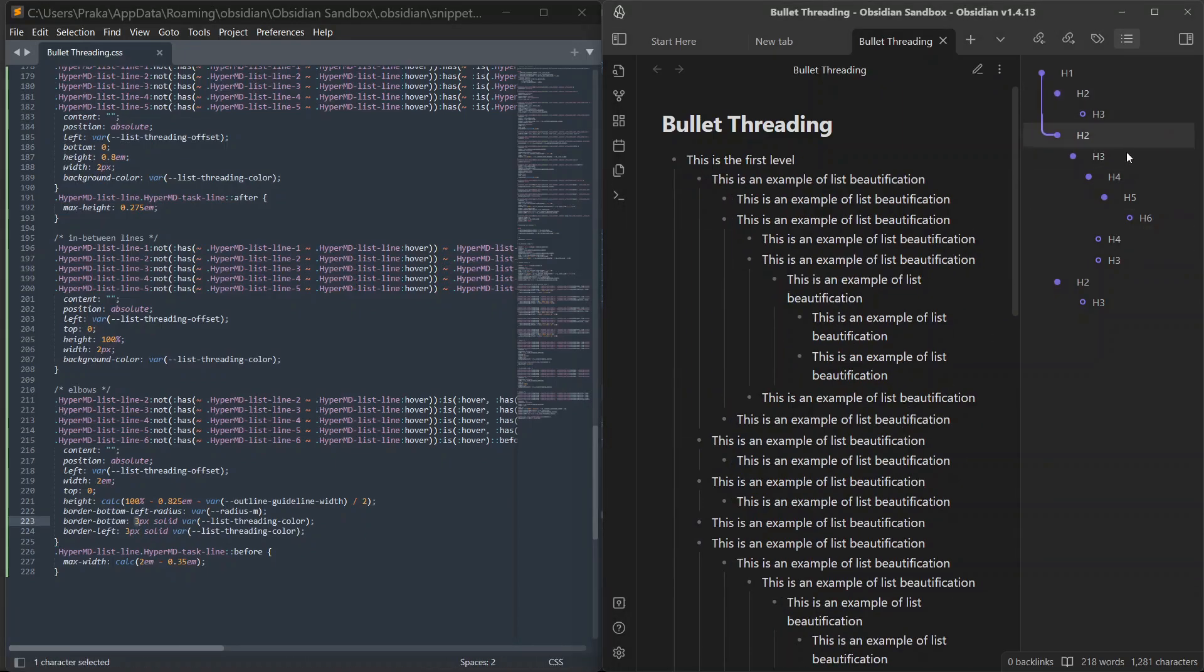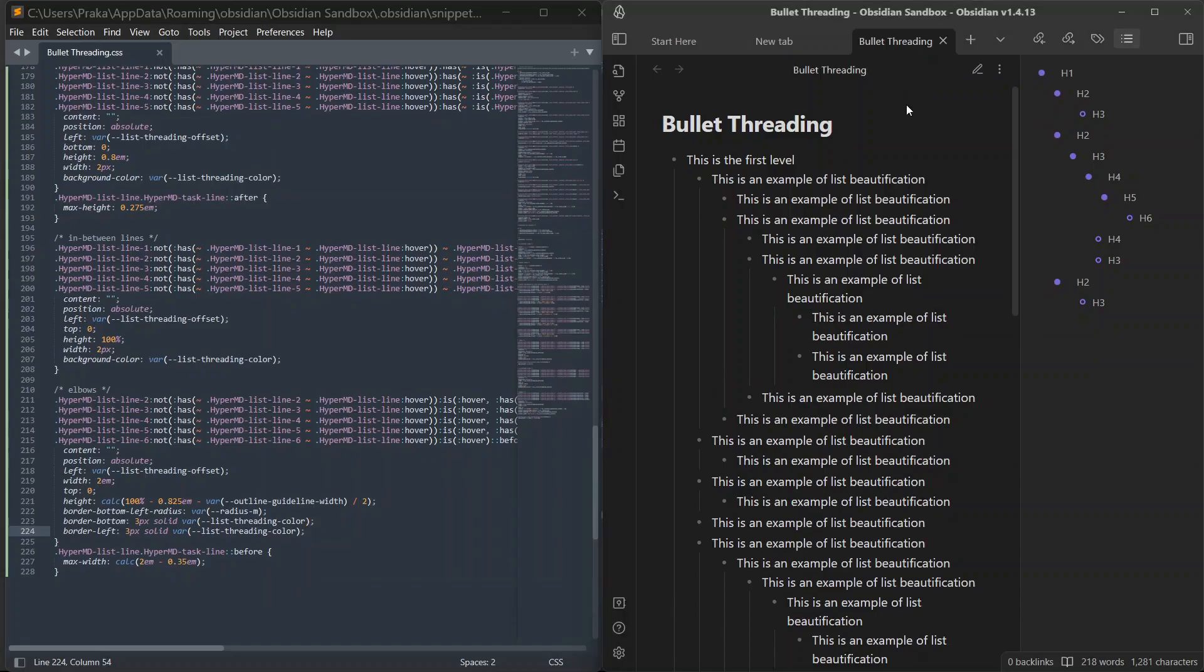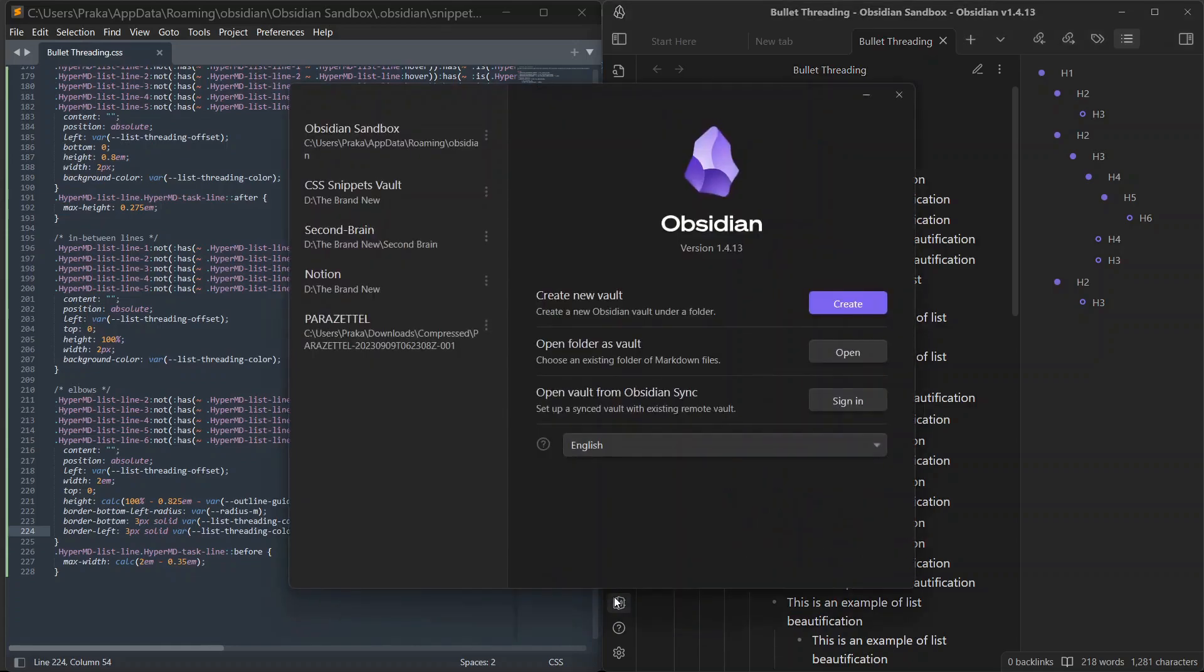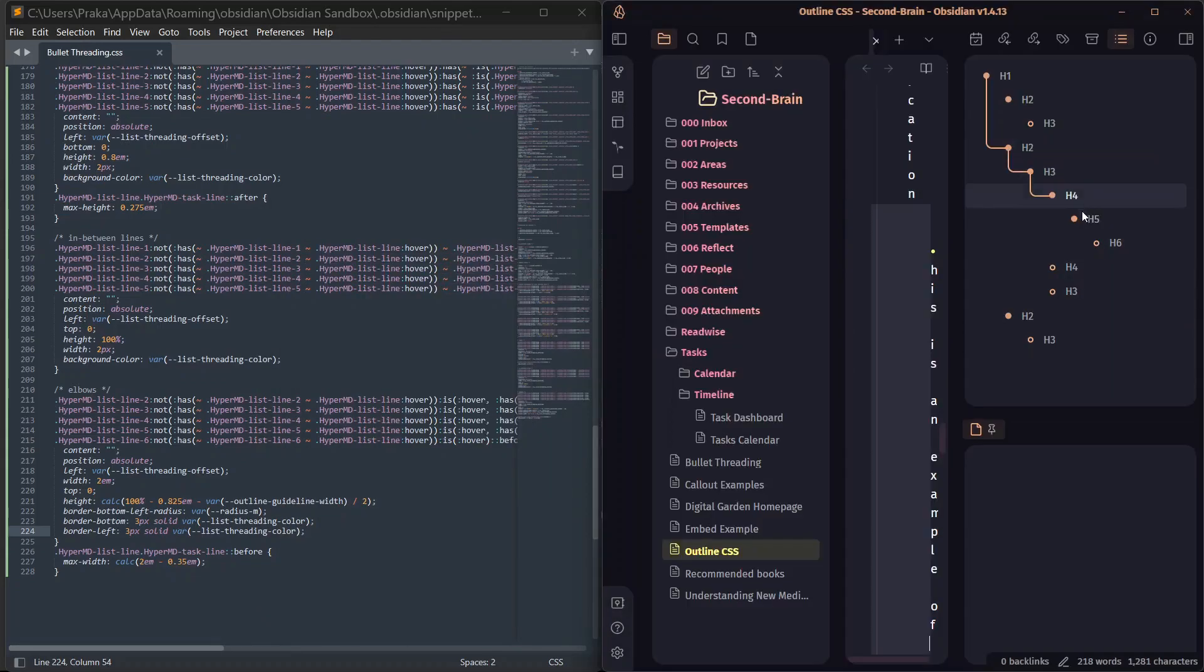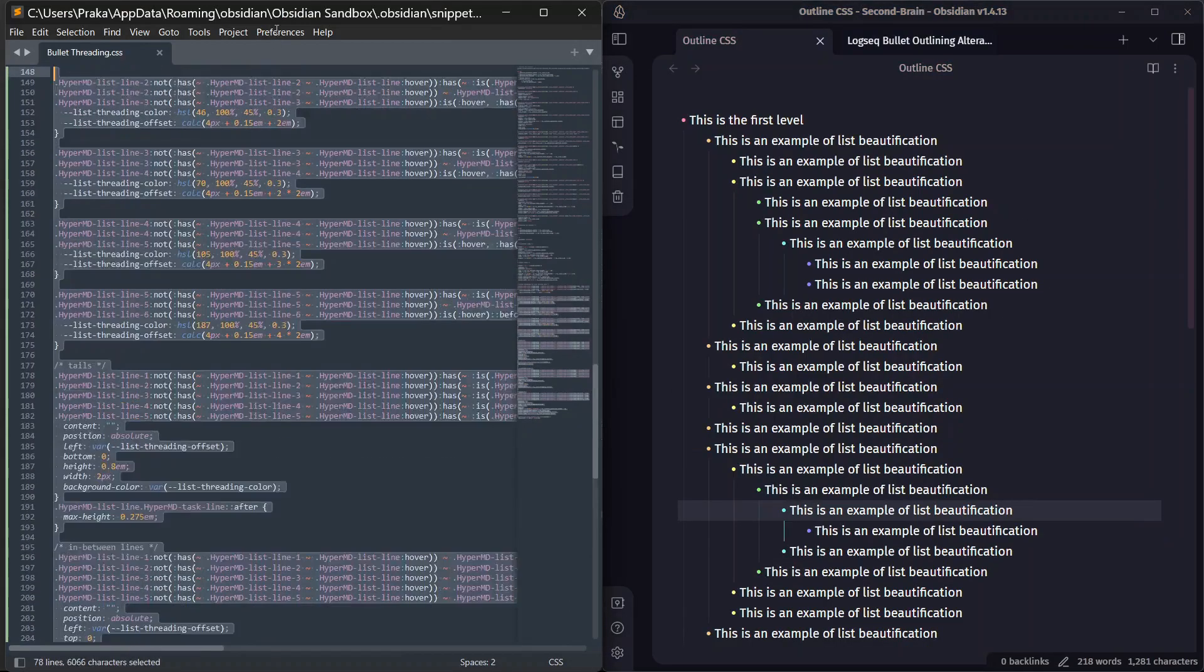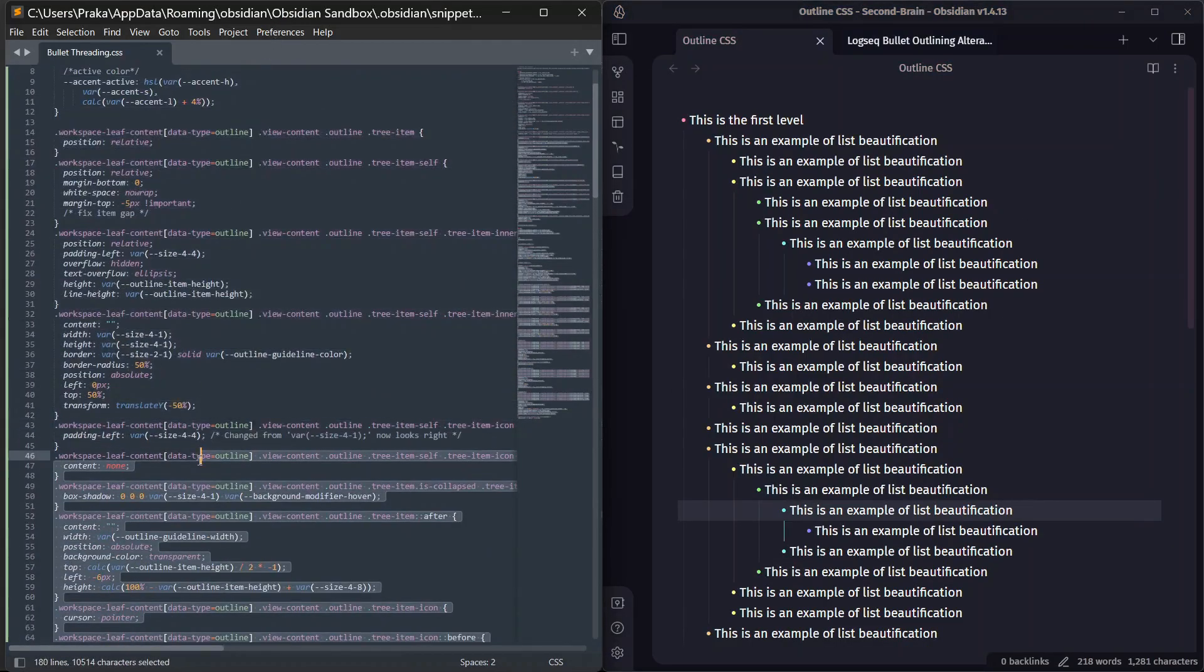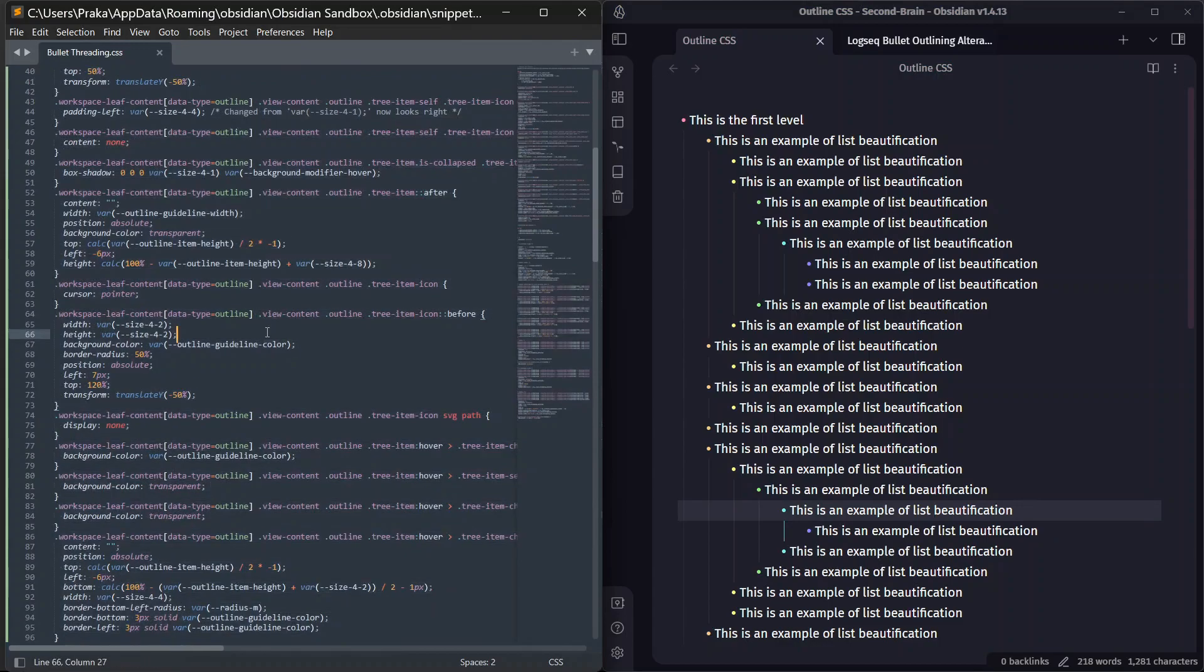And these colors will change on the basis of theme you are using. But you can also customize the colors from the CSS snippets as well if you are good at CSS. Now, let me go back to my original vault, where it works perfectly with the theme that I am using. That is Anupuccin theme, second brain and it's working perfectly over here.